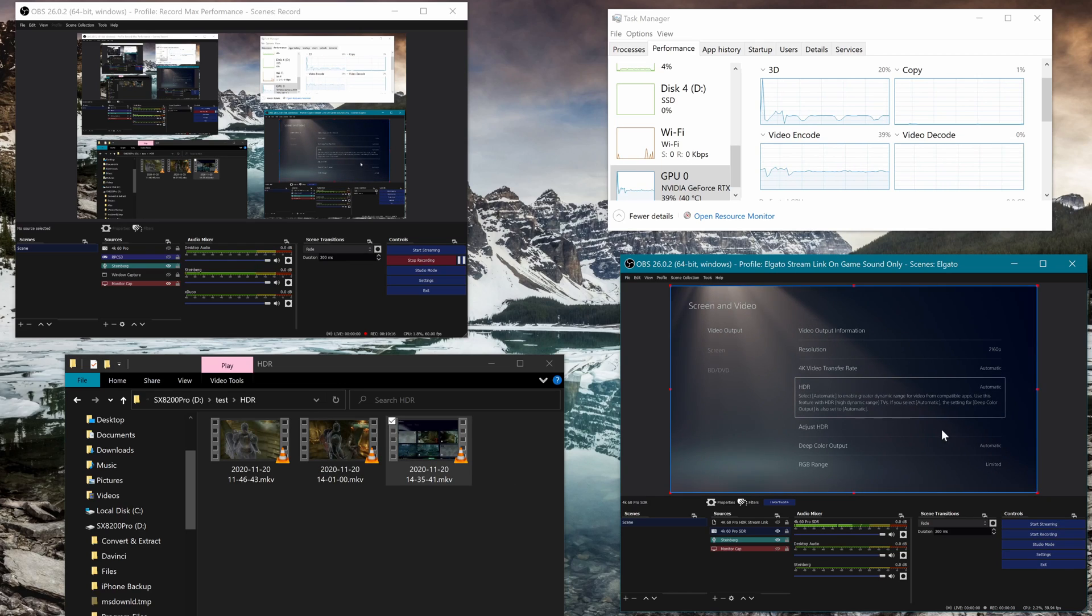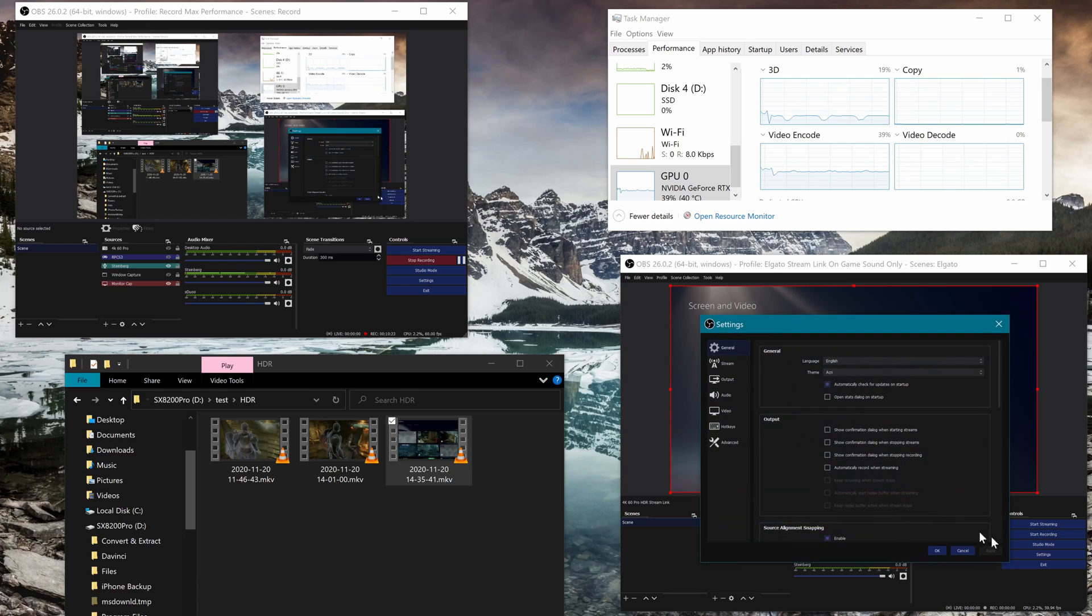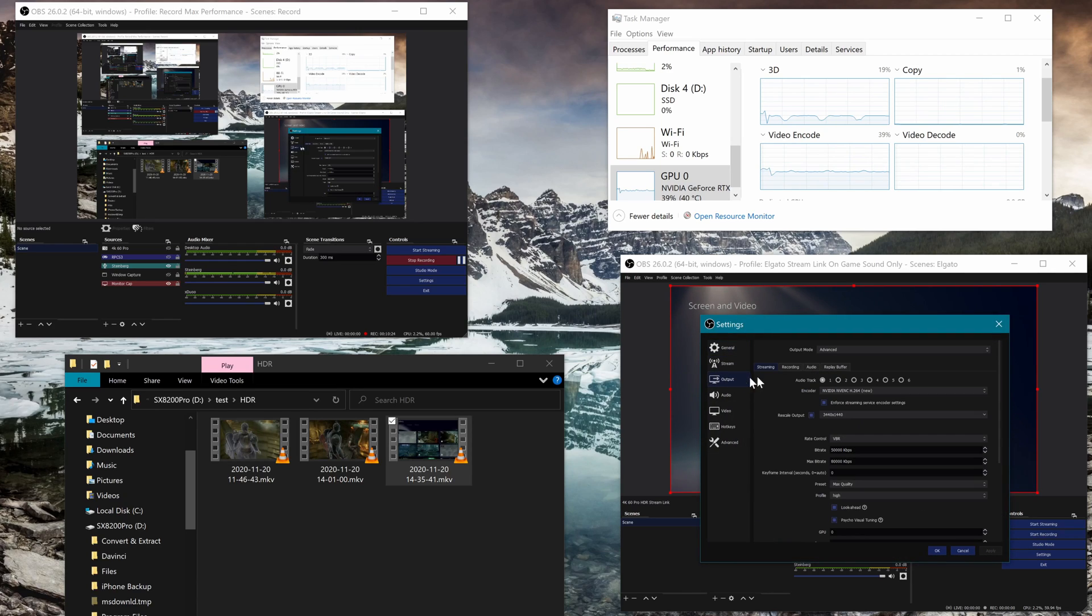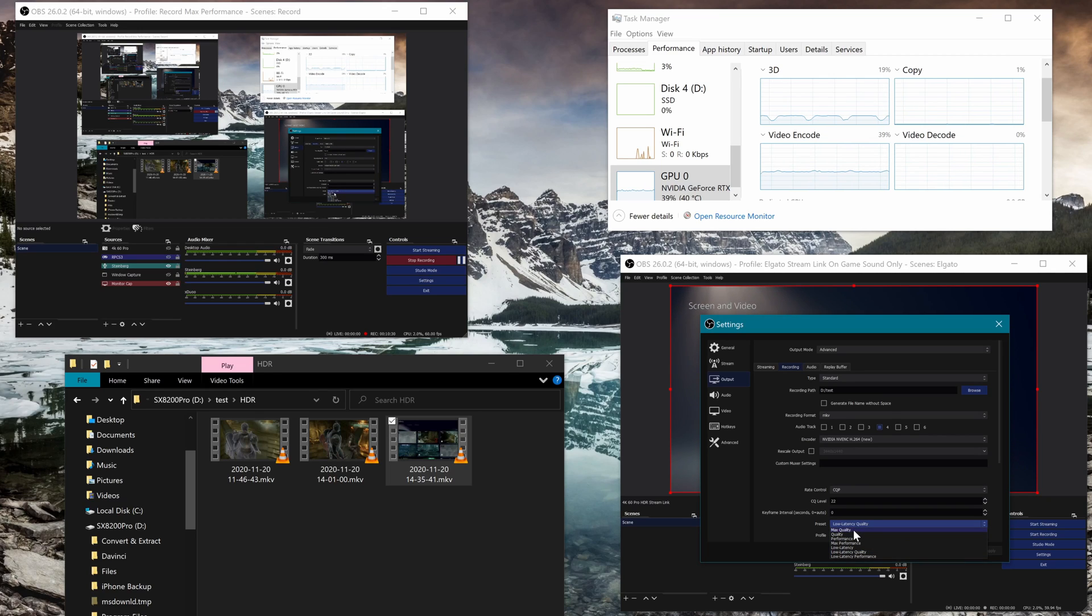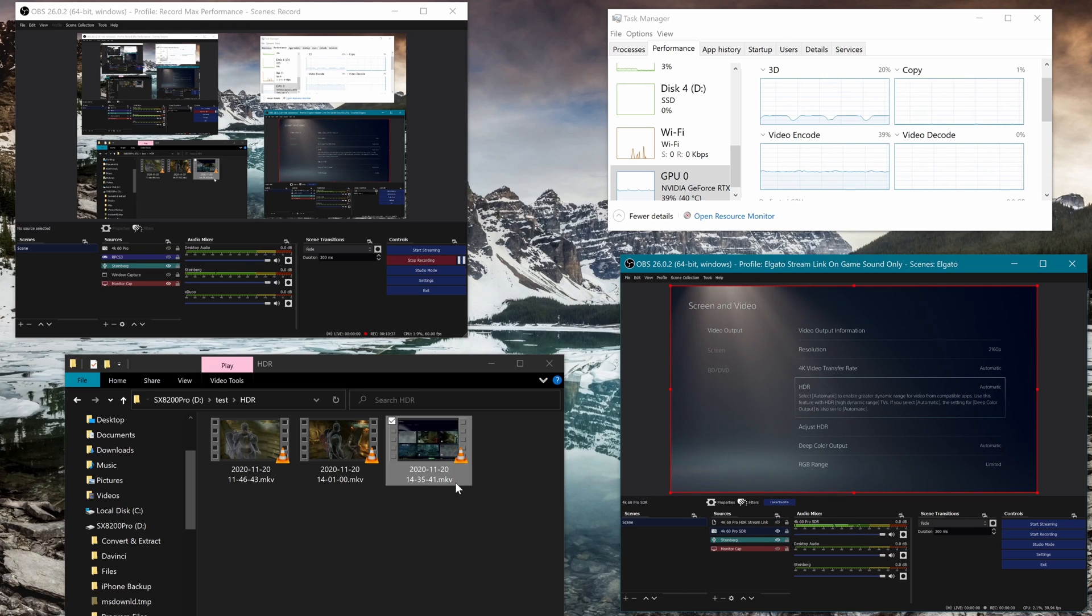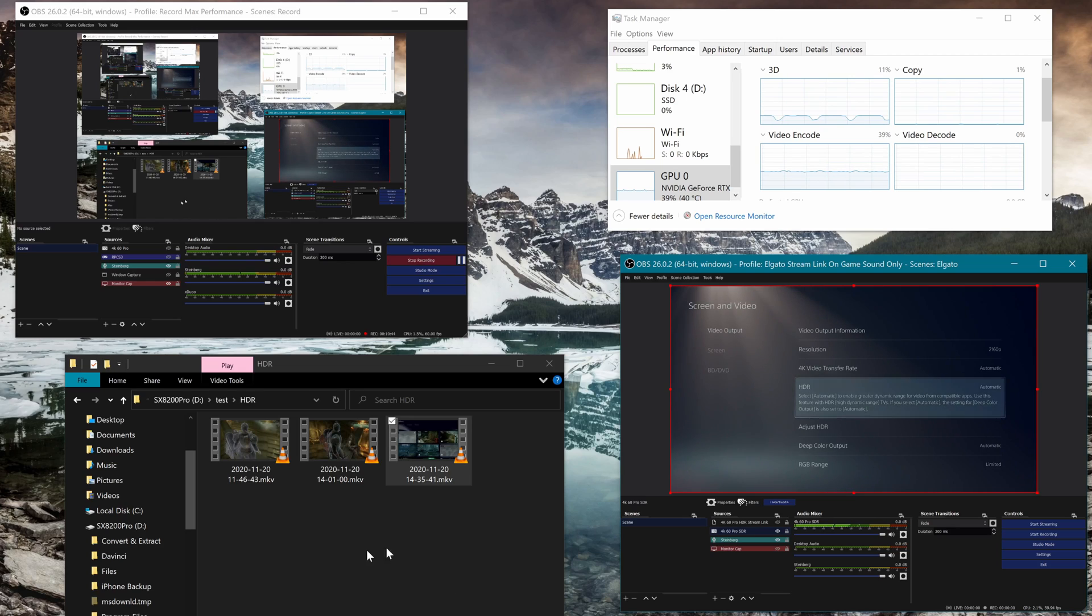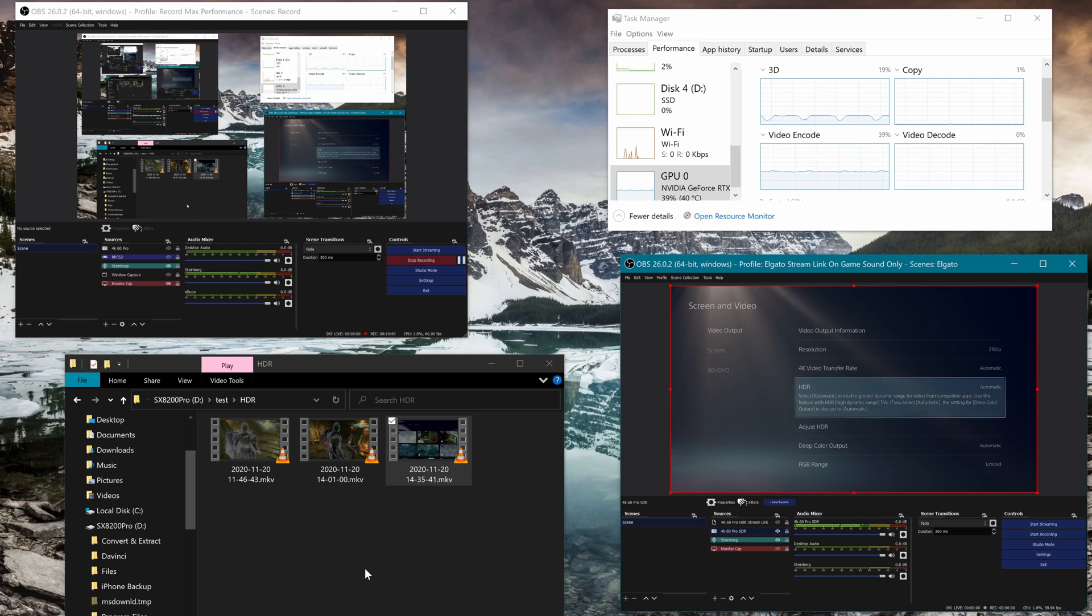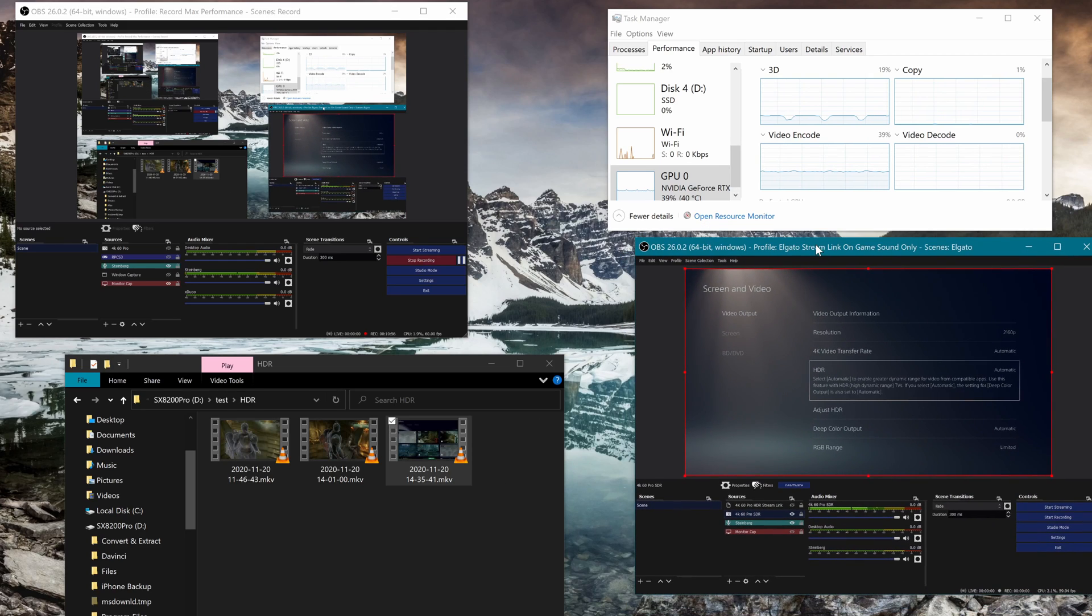And then if you just ignore that thing completely, you'll have less taxing because like I said, to record with HDR on the stream link NDI I have to have this lower setting of low latency quality as opposed to max quality when I record simply with this 4K 60 Pro SDR, meaning that I have the 4K utility off. And the reason that is, is because the 4K utility actually has some processing that it has to do.